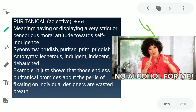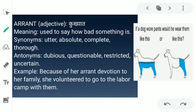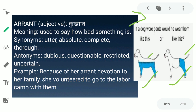The next word is 'arrant.' Arrant ka matlab hota hai kukhyat, bahut bura — in English, used to say how bad something is. Like in this picture, if a dog wore pants, would he wear them like this or like that? Jo bhi ek dog pants pahnega aisa woh acha lagega ya bahut bura lagega — isi ke liye arrant word use kia ja sakta hai. Synonyms are utter, absolute, complete, and thorough. Antonyms are dubious, questionable, restricted, and uncertain. Example: 'Because of her arrant devotion to her family, she volunteered to go to the labor camp with them.'